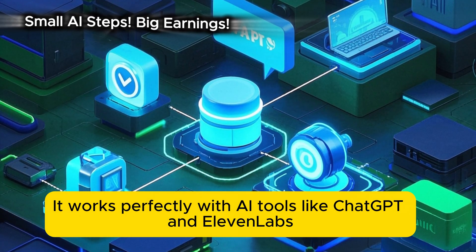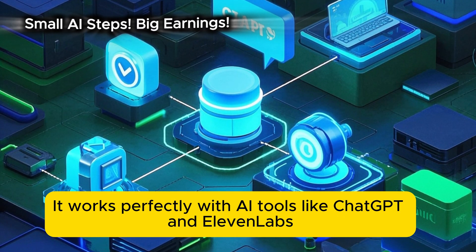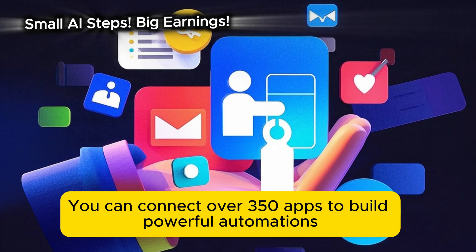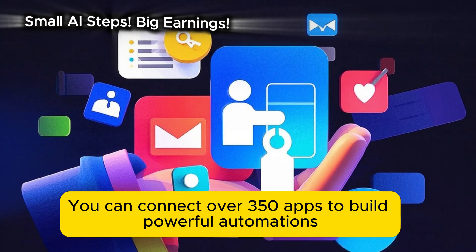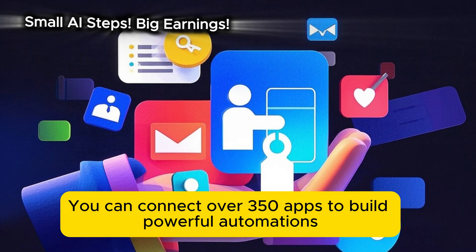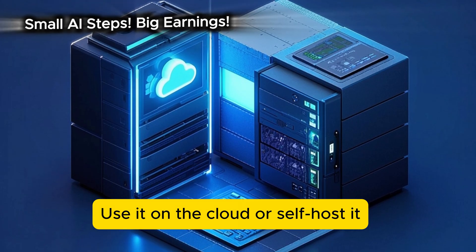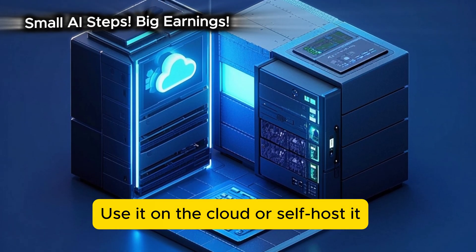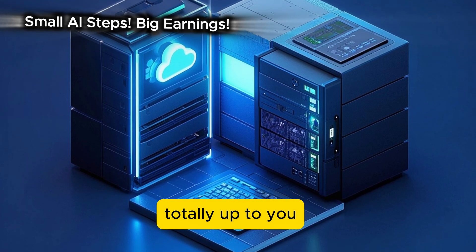It works perfectly with AI tools like ChatGPT and Eleven Labs. You can connect over 350 apps to build powerful automations. Use it on the cloud or self-host it. Totally up to you.